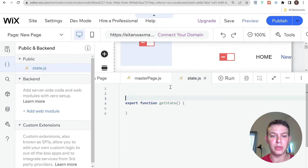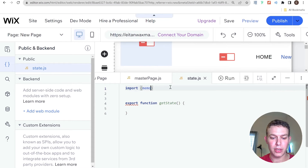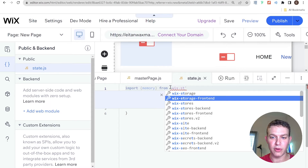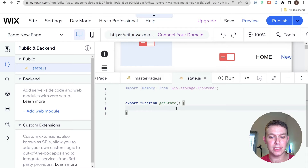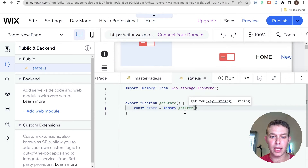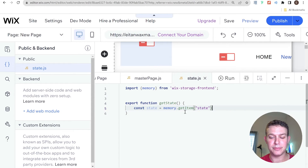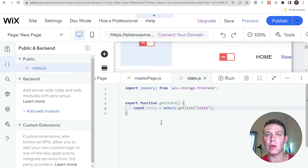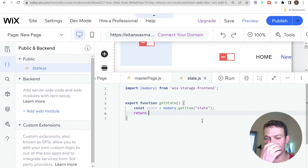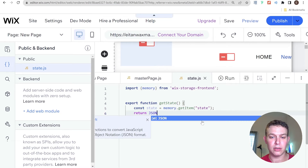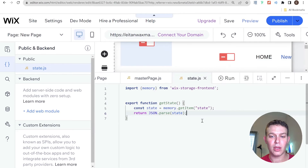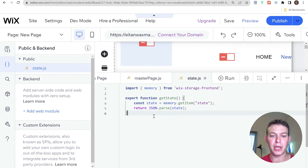The data comes back as JSON — one long string — so we need to convert it into an object we can actually interact with on our pages. So what I'm going to return from this function is JSON.parse(state), which gives us back an object. That's how we're going to be storing our state.